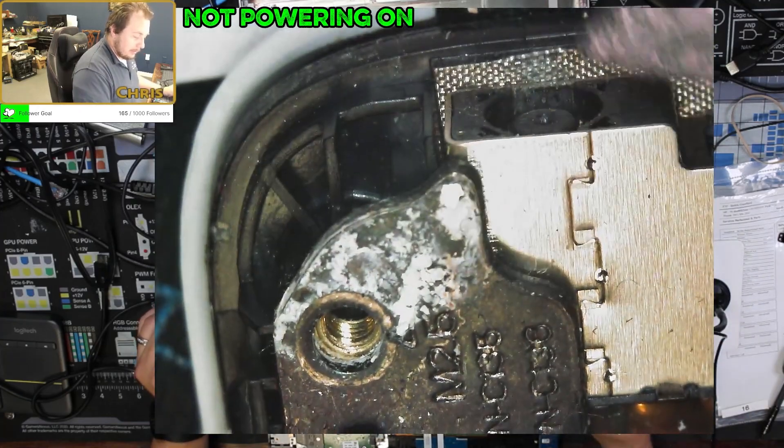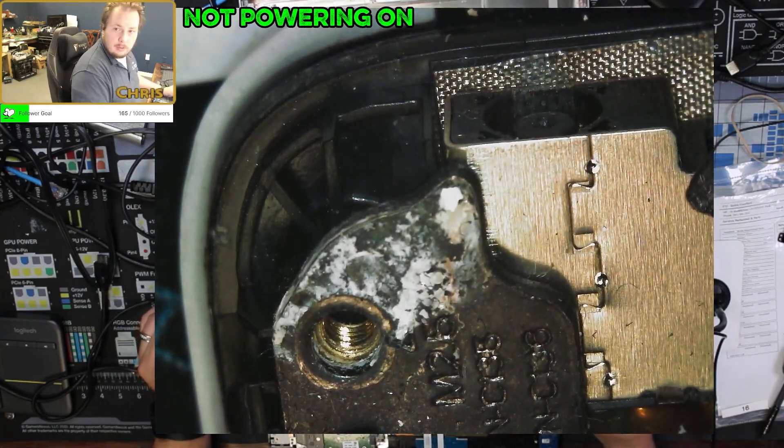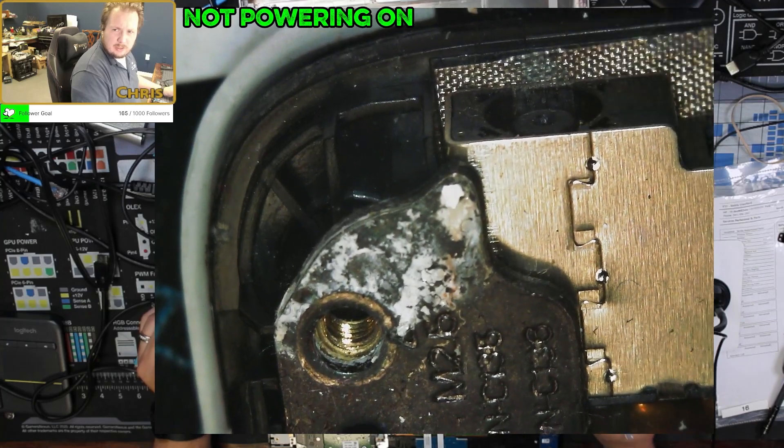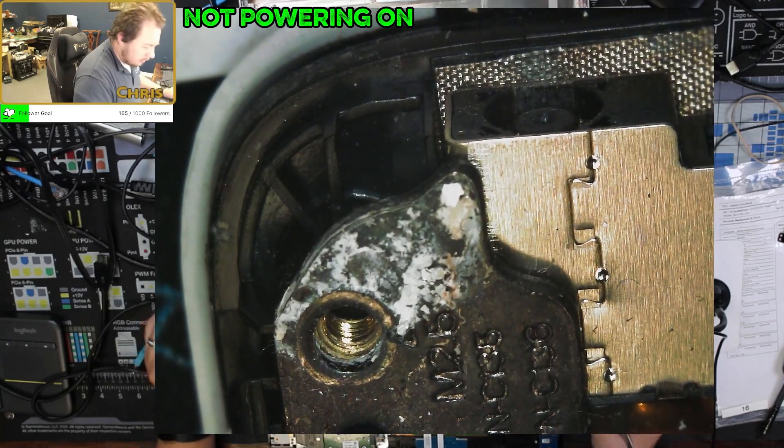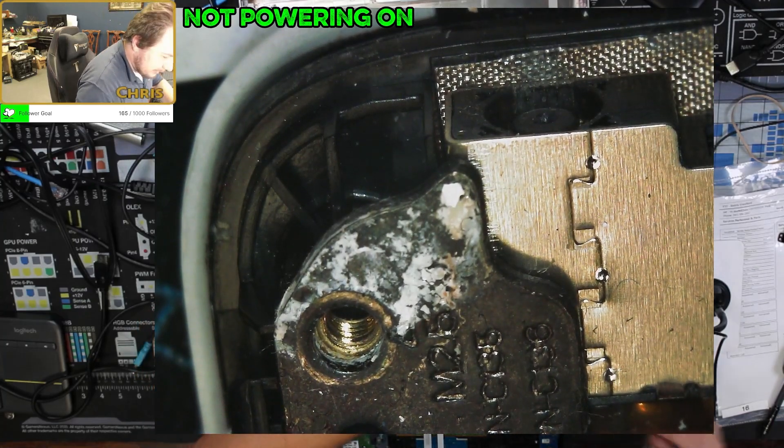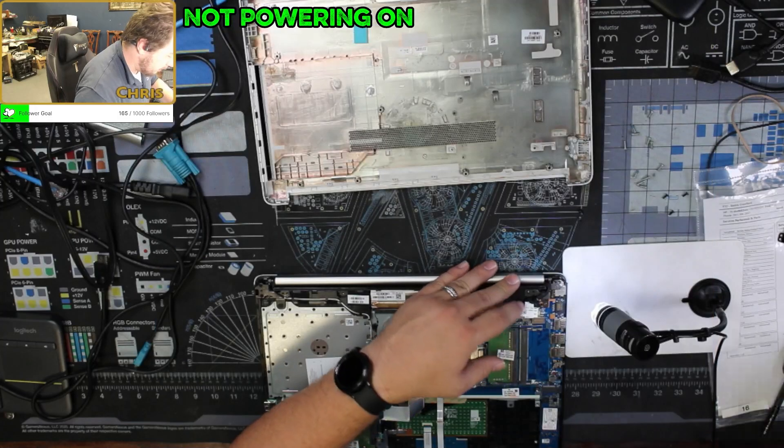There's actually some right there as well. So we're gonna pull this out and see if we can't get a better look.